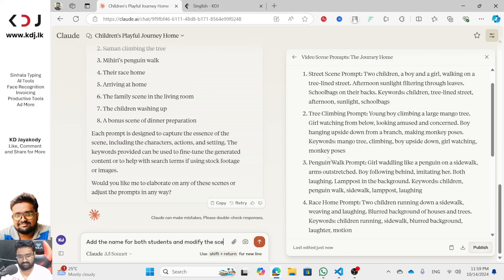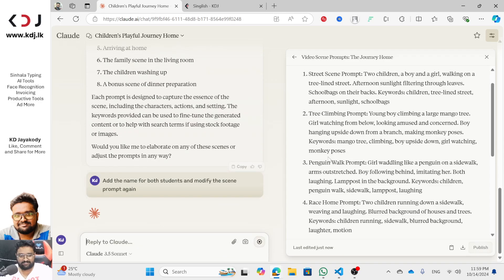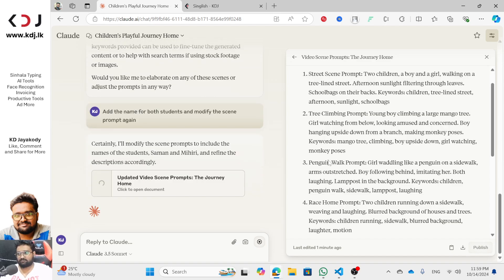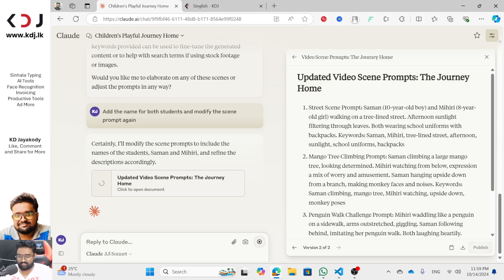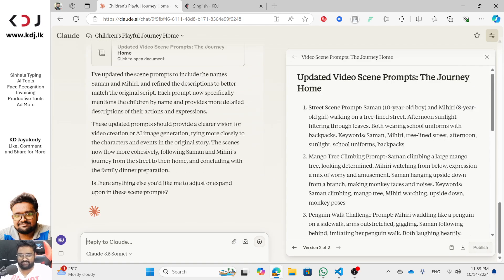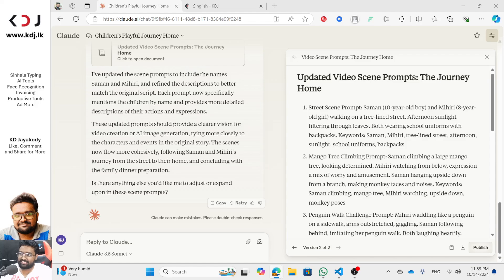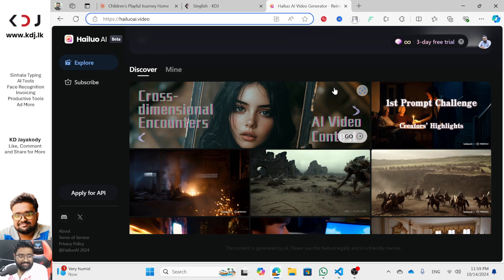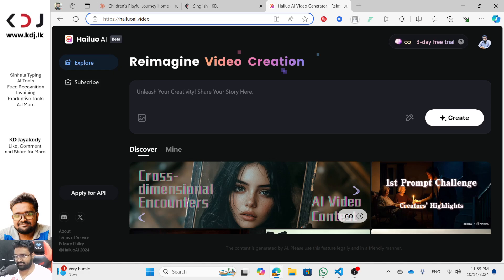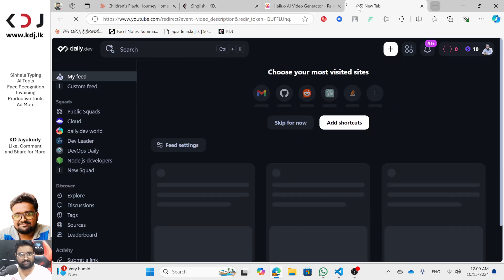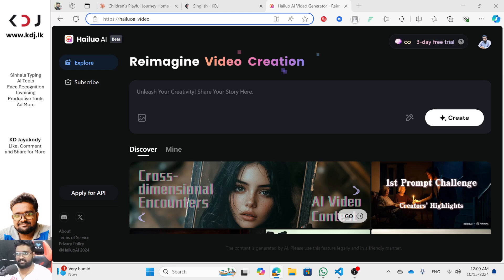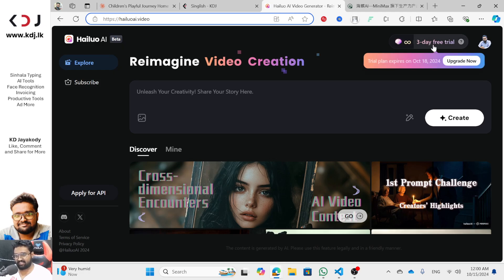Saman and Mihiri walking on a tree-lined street after afternoon sunlight filtering through leaves. I will show you the original website here on Halo.com. Minimax — I will show you how to log in, how to do the beta version with the 3-day free trial, but it is unlimited.